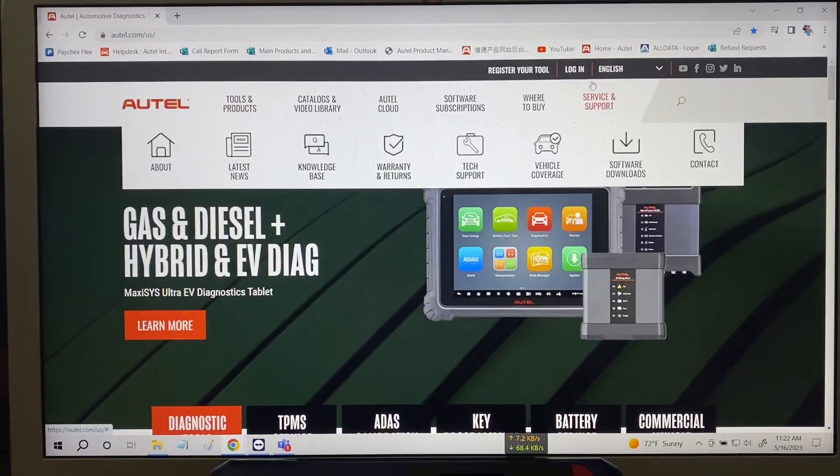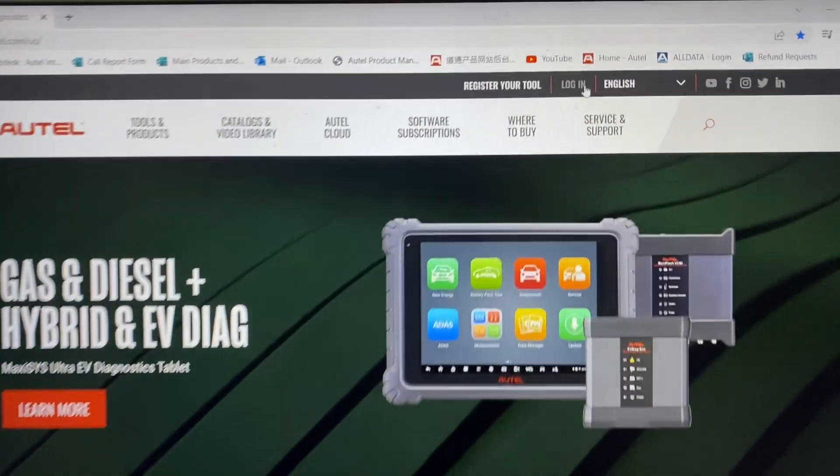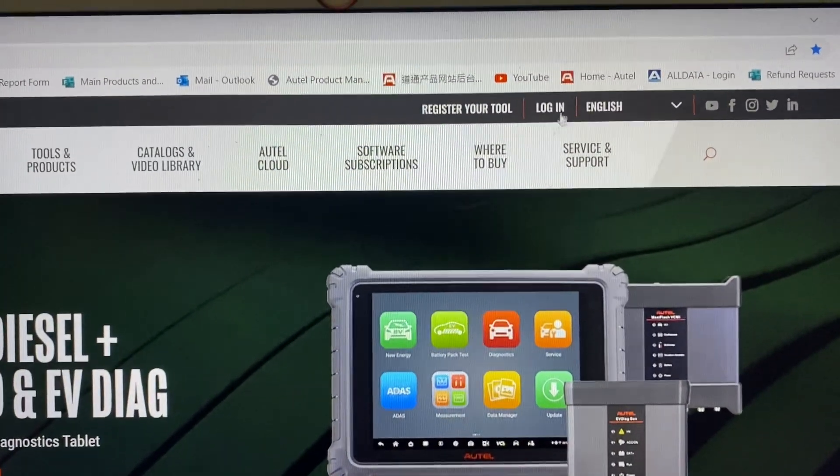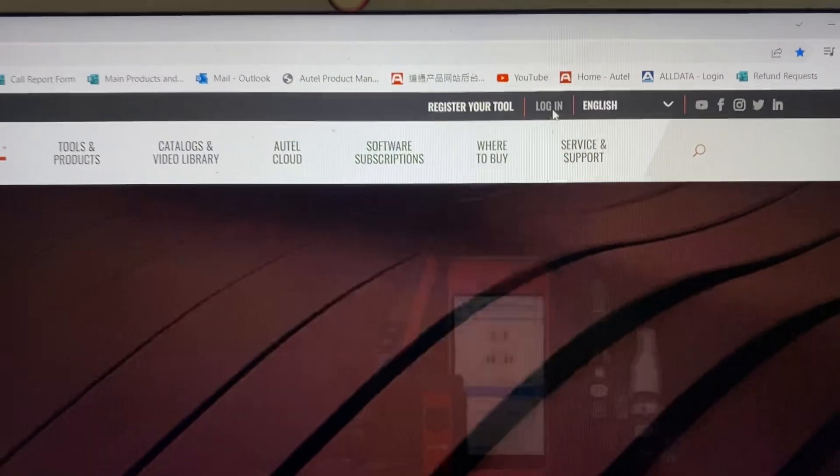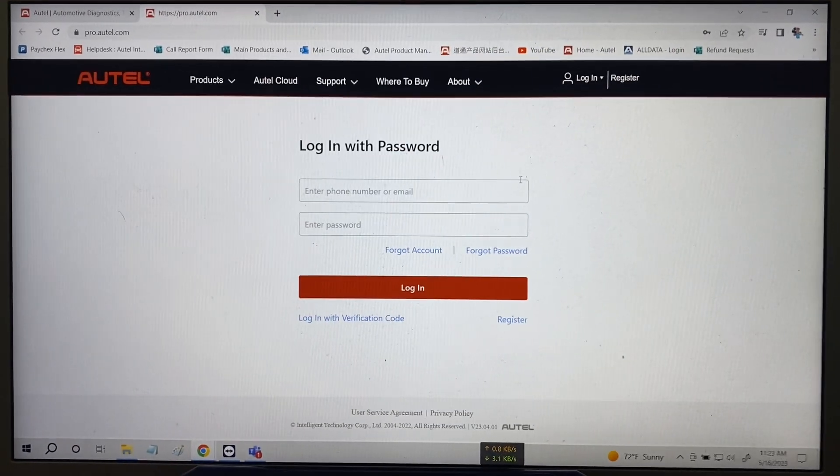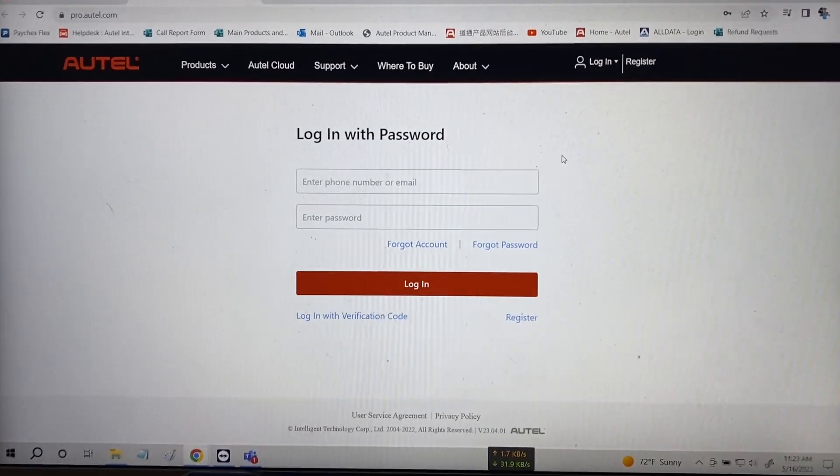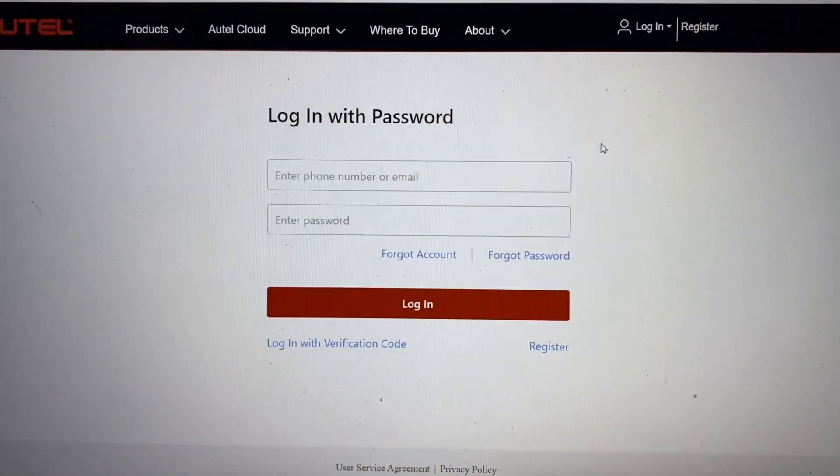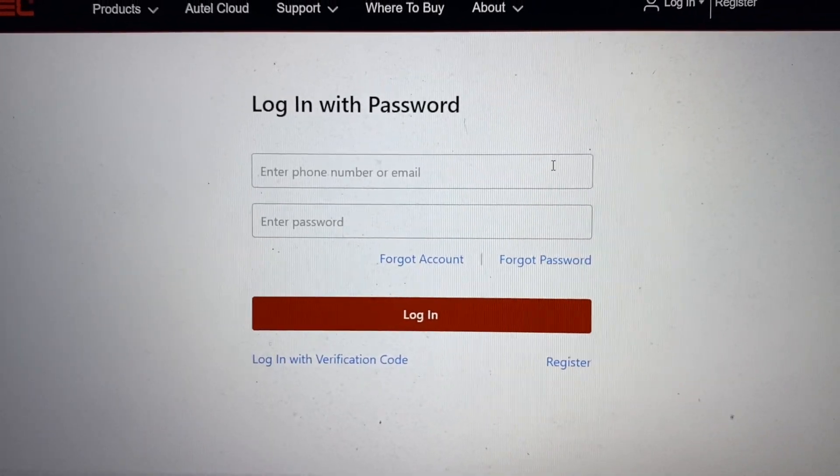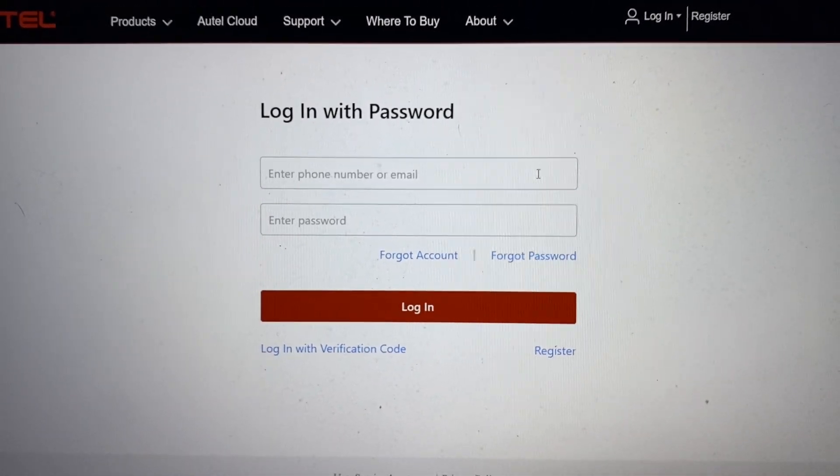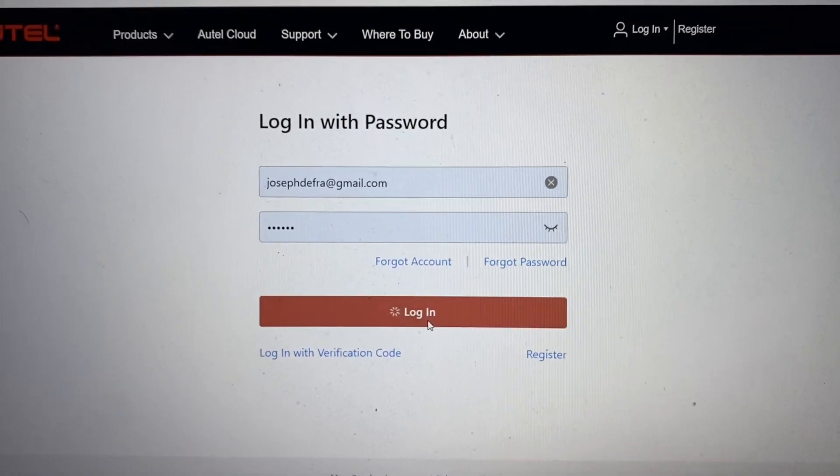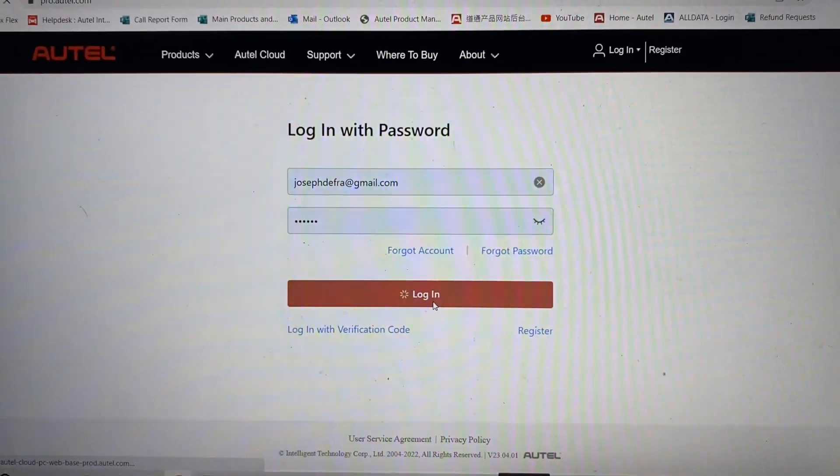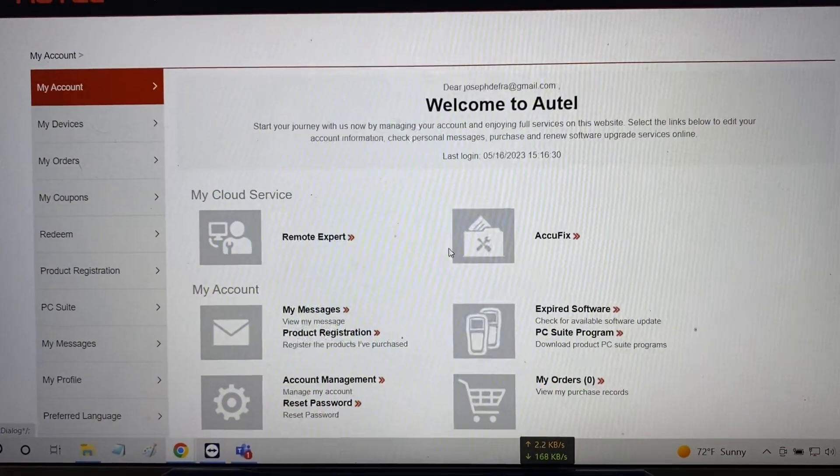Once it loads we're going to click login up at the top and you want to login with the same account you created to register your tool, which will be your email and the password you set.